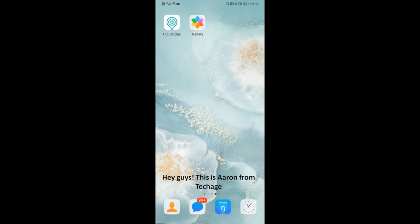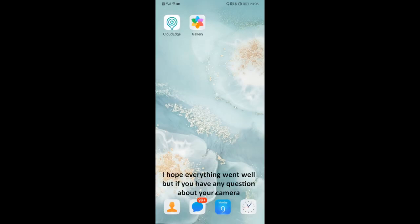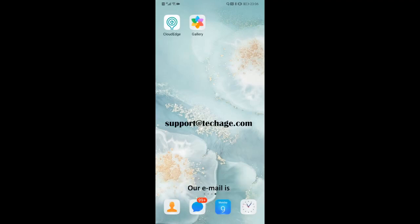Hey guys, this is Aaron from TechEdge. I guess you have already tried your camera. I hope everything went well, but if you have any questions about your camera, please feel free to contact us. Our email is support@techedge.com.